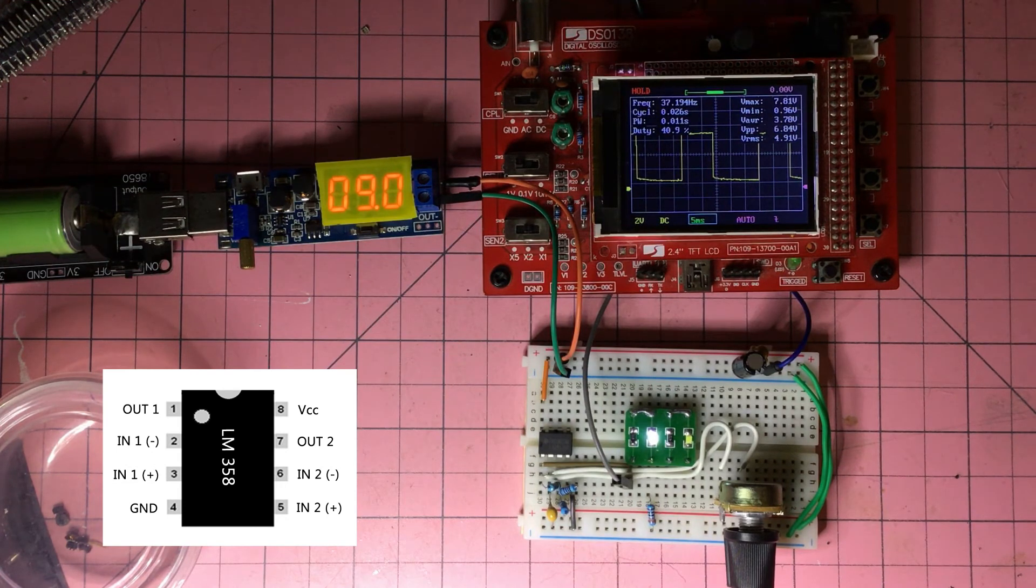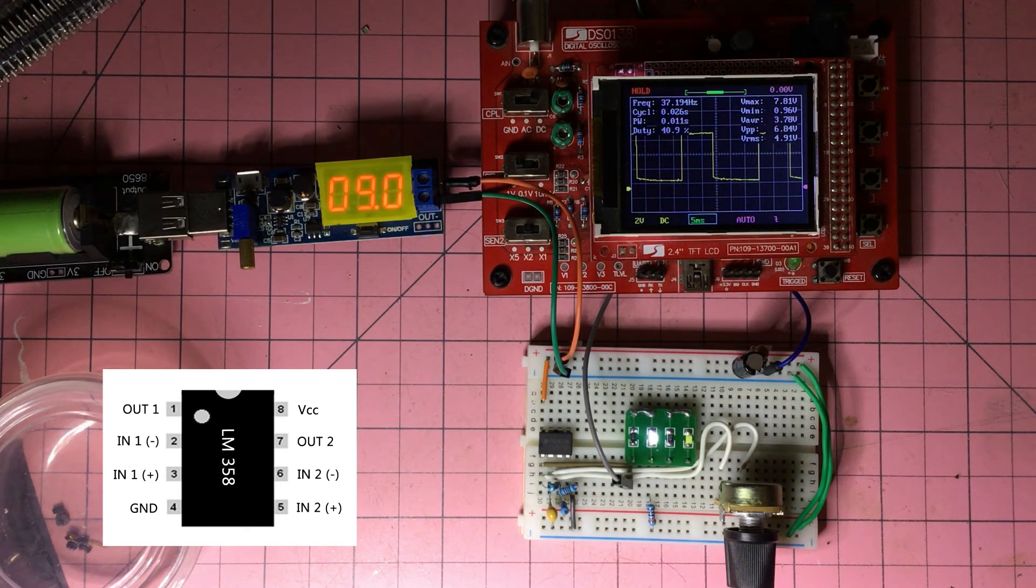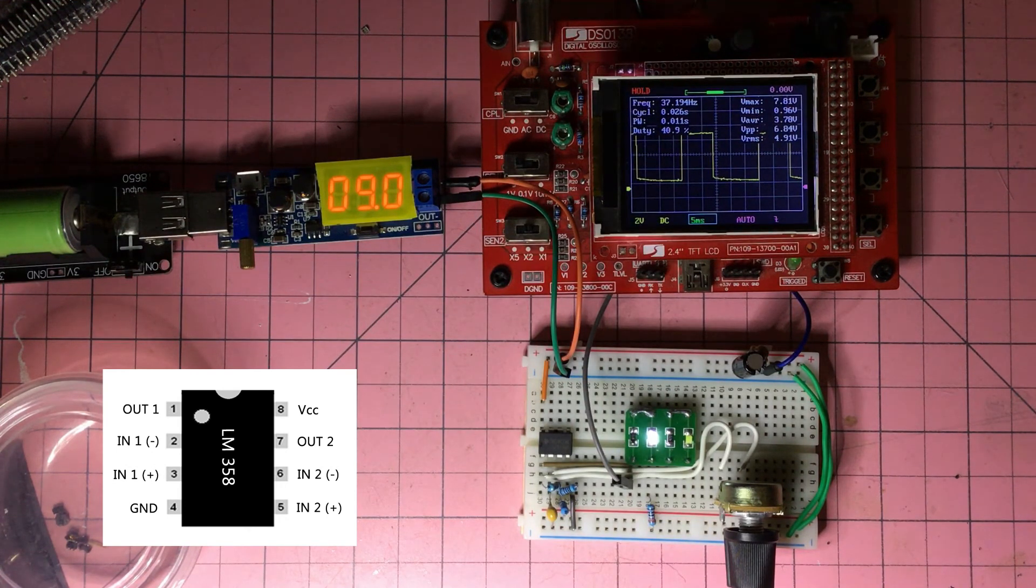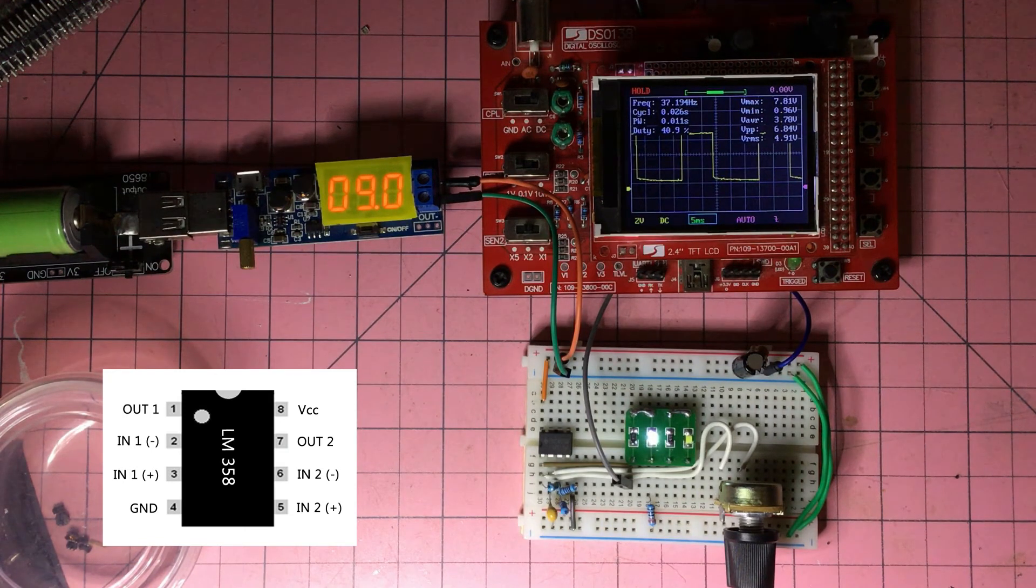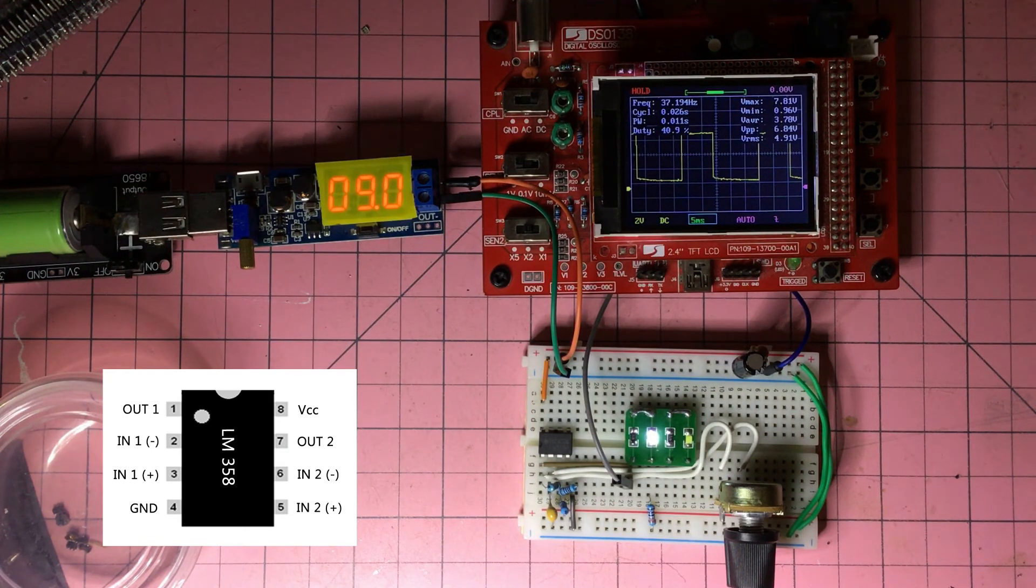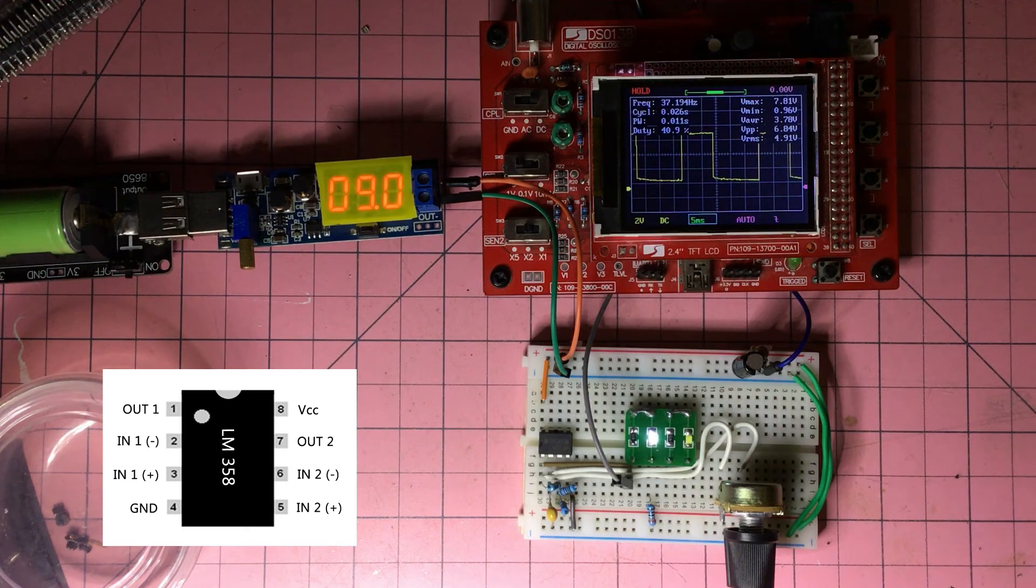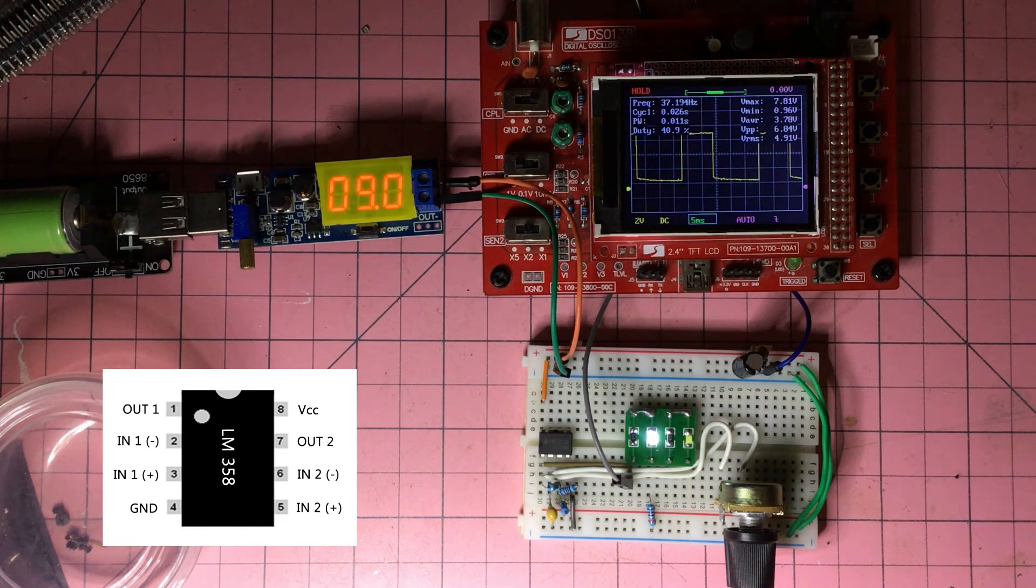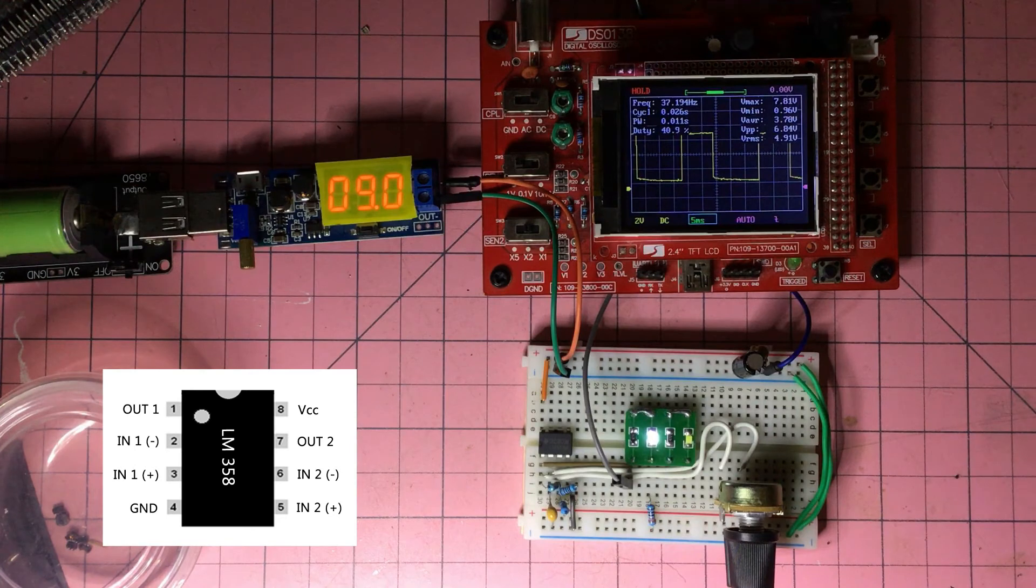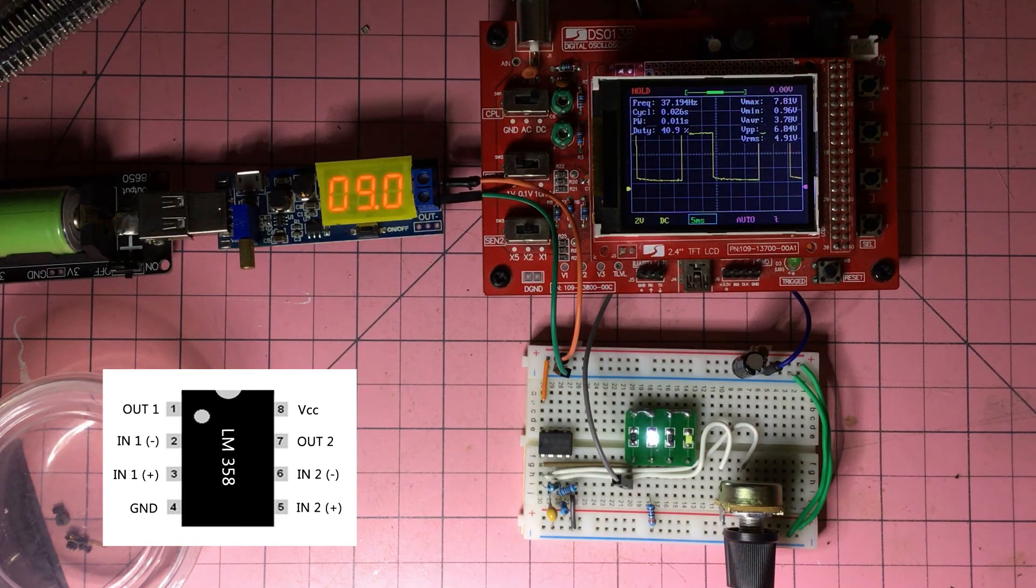Here we have the LM358 configured as a square wave generator. It's got 9 volts being fed into it and just with a couple of, well about three resistors and a capacitor, we've got a lovely square wave being produced.